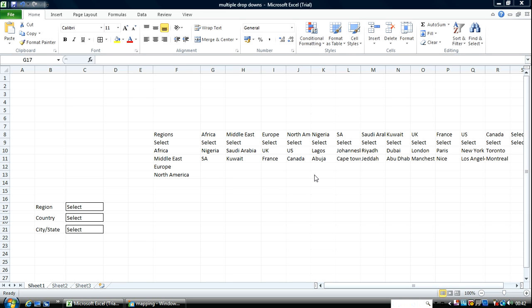Welcome to another edition of Analyze It. My name is Ken Atagari. In this edition I'm going to show you how to work with drop-down hierarchies, like a tree diagram.